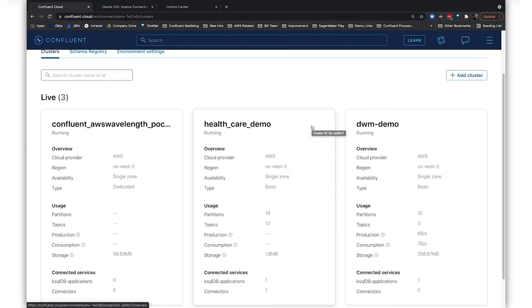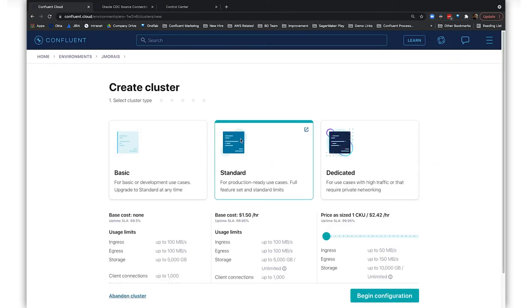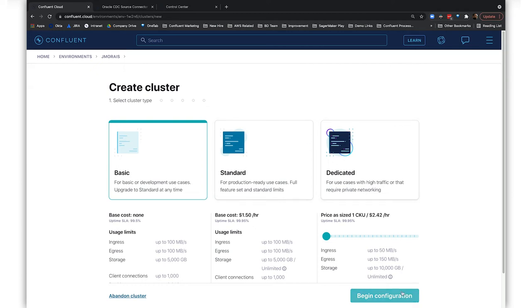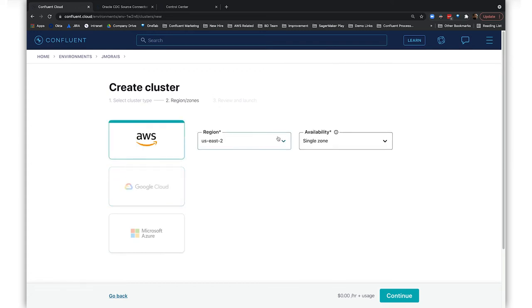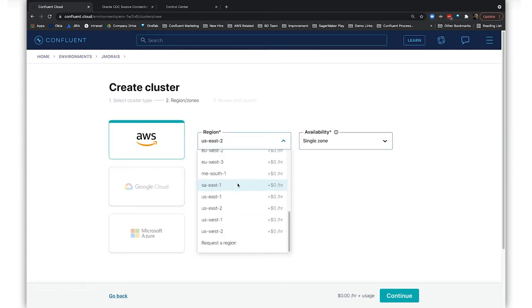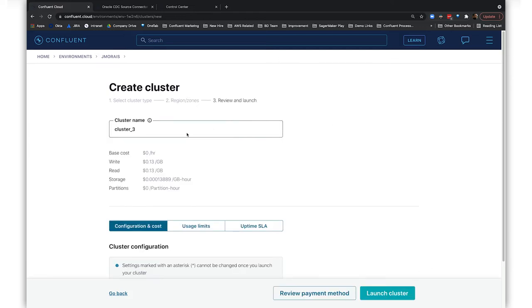Next, we'll bridge our two environments, from our self-managed cluster with Oracle data to a fully managed cluster on Confluent Cloud using cluster linking. Let's start by provisioning our Confluent Cloud cluster. Select a cluster type and begin configuration. Select a cloud provider—we'll use AWS—pick a region, availability zone, and launch the cluster.